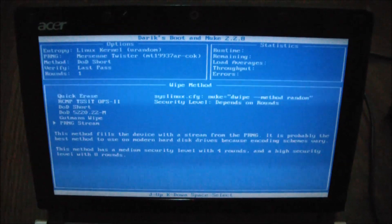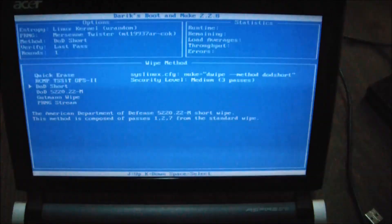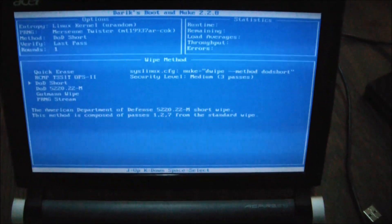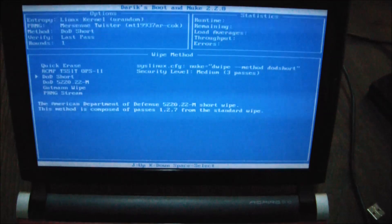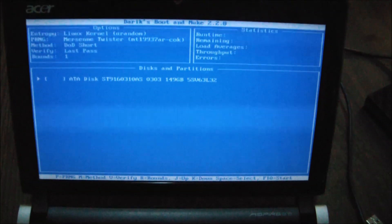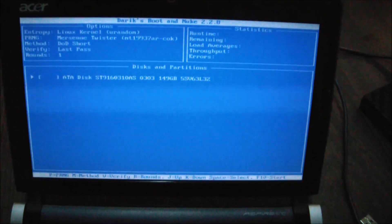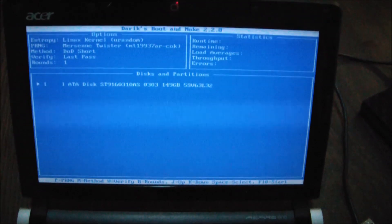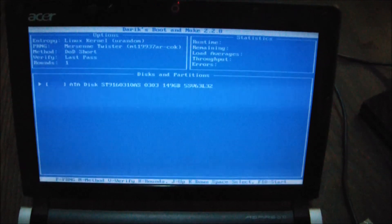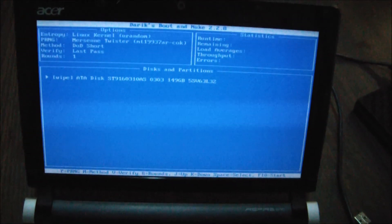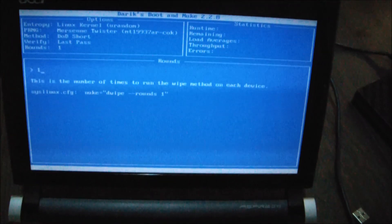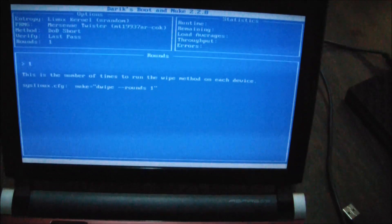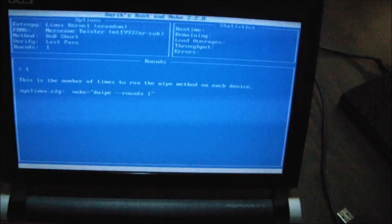So I'm going to choose DOD short and I'm going to do one round. Enter. Select. Now the default is one as far as the rounds, so I'm going to leave it as one. Enter.